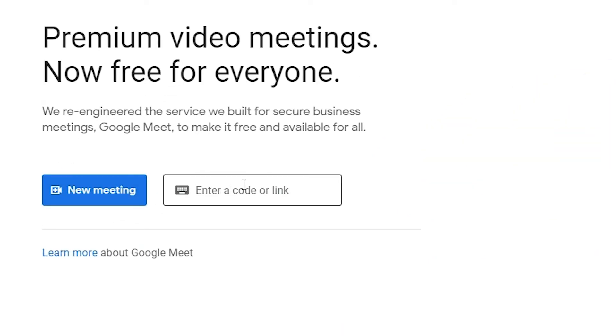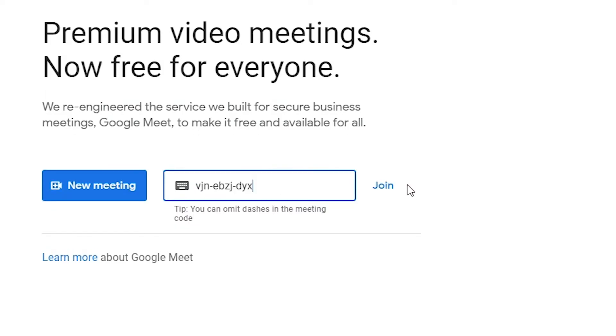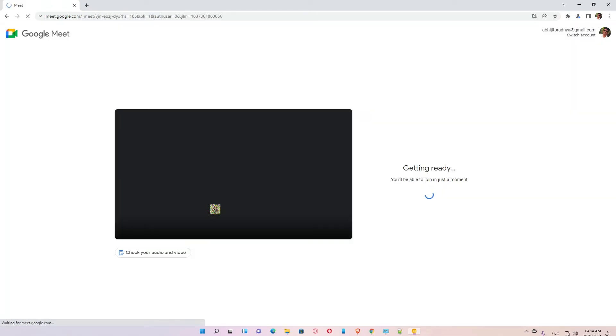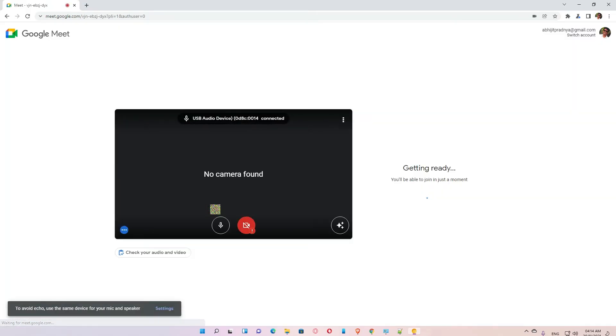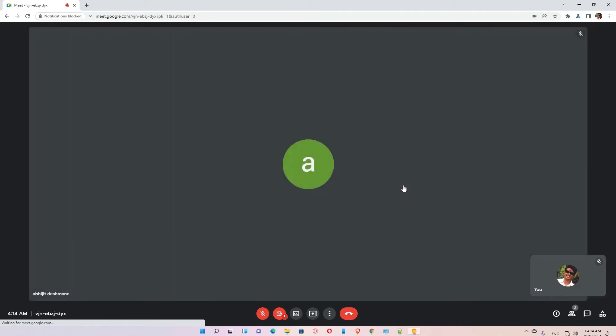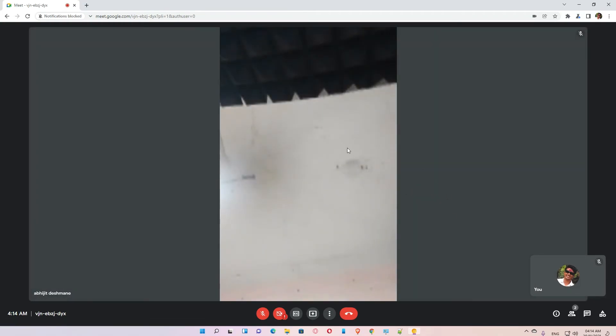I'll join a meeting as a demo. I type my Google meeting code, then join the meeting. I turn off my mic and click on join now. Now I've joined the meeting.